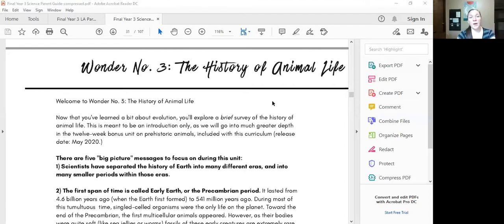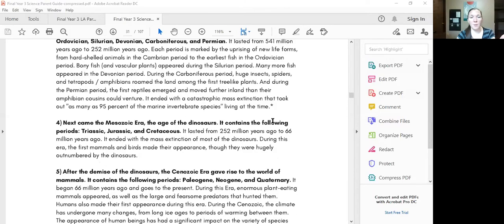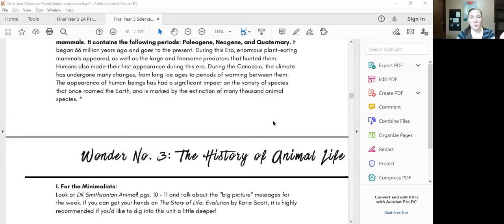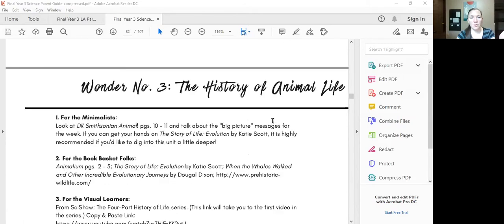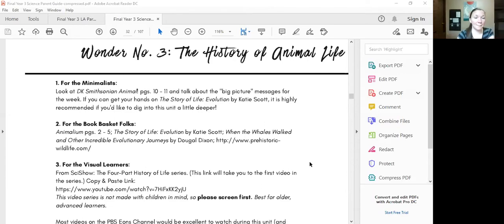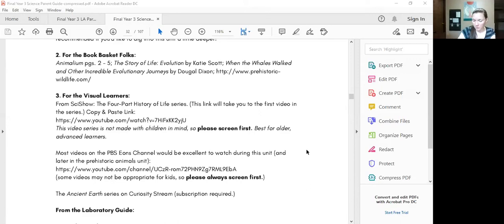So here we are looking at wonder number three with Blossom and Root and we're continuing learning about the history of animal life. There's always some key points that they want you to go over and to focus on. Sometimes we read those and then they have either videos or books and activities to do. We have this book on order so if it gets here we'll do that book but since it's not here yet we'll probably look at these videos.